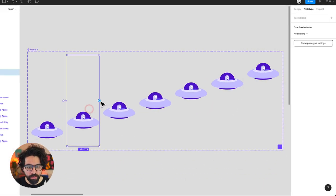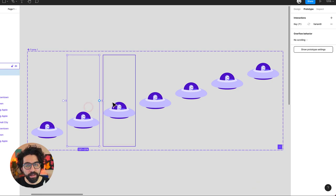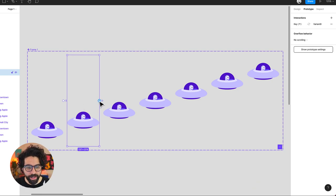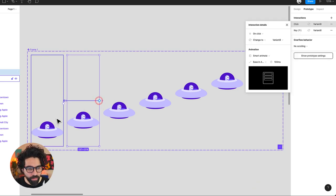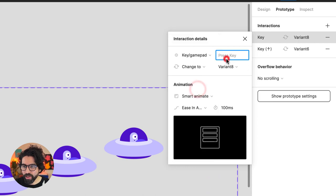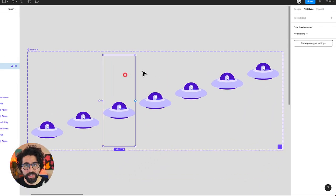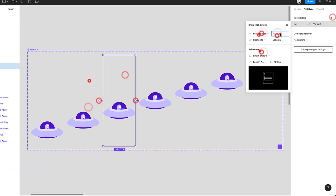I'm going to do the same with this one but I also want to be able to go back. So I need to add another one that goes back and it says on key gamepad but it goes down. And now I have to do the same with all of these.